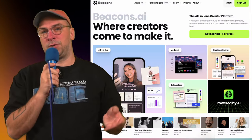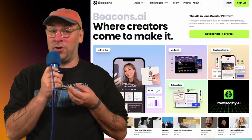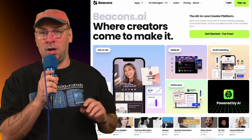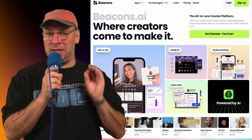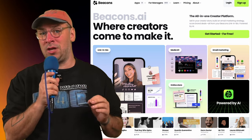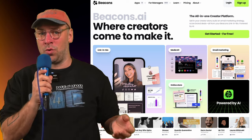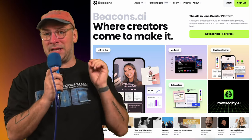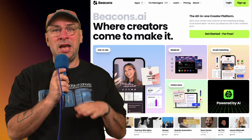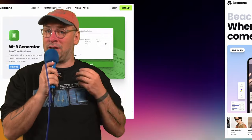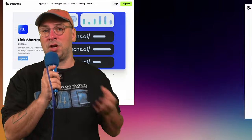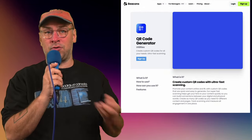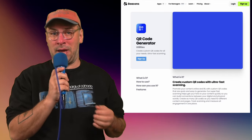Next, we have Beacons, which you may remember from my video on link-in-bio tools. I think it's the best link-in-bio tool with a free tier. In addition to being the best-looking free link-in-bio tool, it has all sorts of other helpful features like a W9 generator for your taxes, link shortening, and a QR code generator. It's a great tool for a lot of creators and I imagine it's only going to get better.